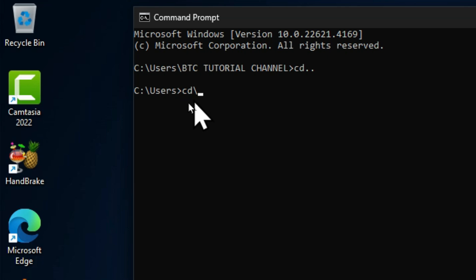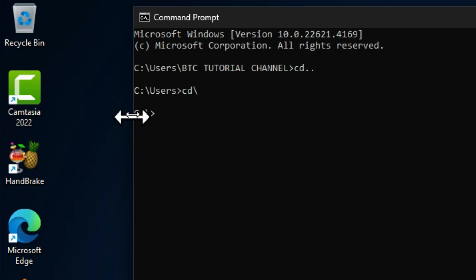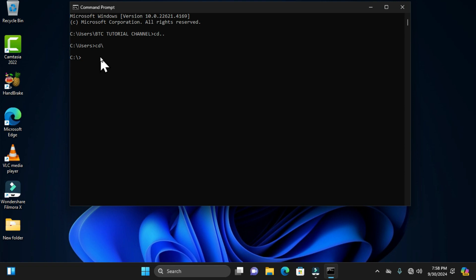The command 'cd \' followed by the Enter key also moves you to the local disk, which is where the Windows operating system is installed. I have now showcased two navigational commands that allow you to move to previous directories or folders.